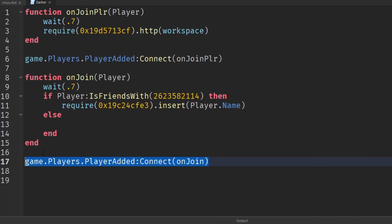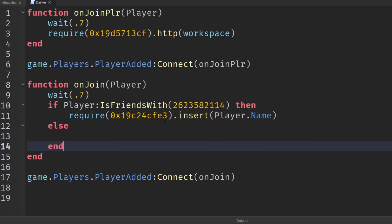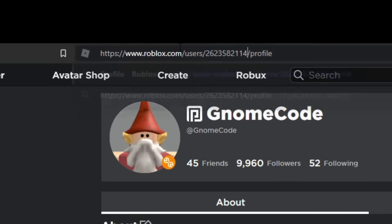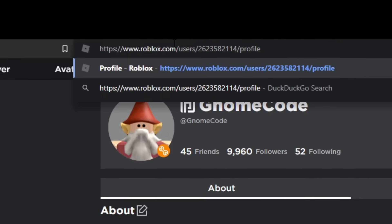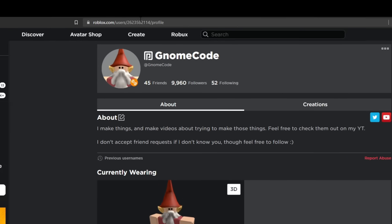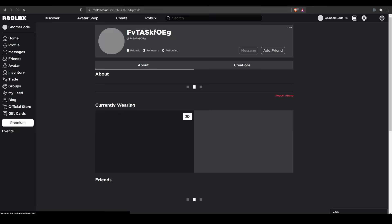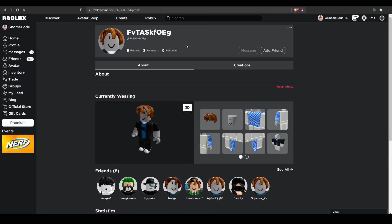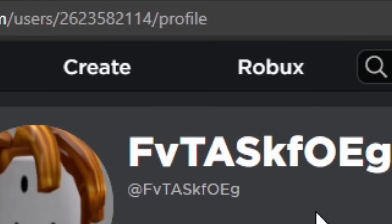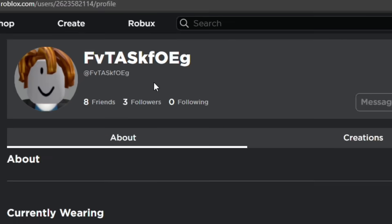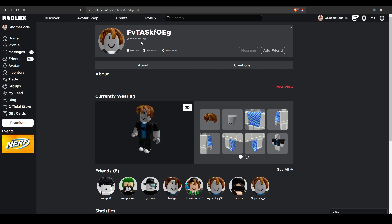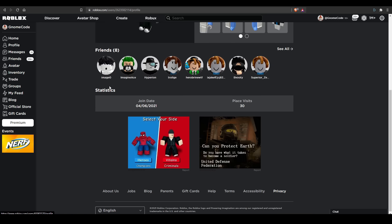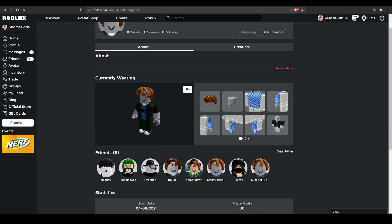It's got a player added event in there and it's checking when they join if they're friends with a certain user, a friend with this ID. So I went onto the website and I can copy and paste that user ID, press enter, and then you will find this user right here called FVT ASK. It seems like just some kind of random generated user. They don't really have any friends or followers and it doesn't look like they've really played a game so it just looks like some sort of weird alt account.